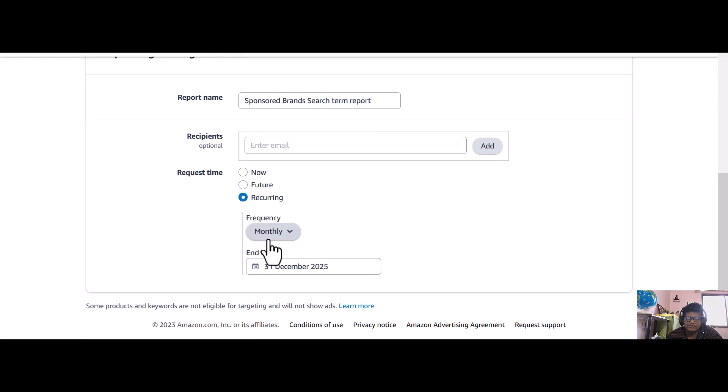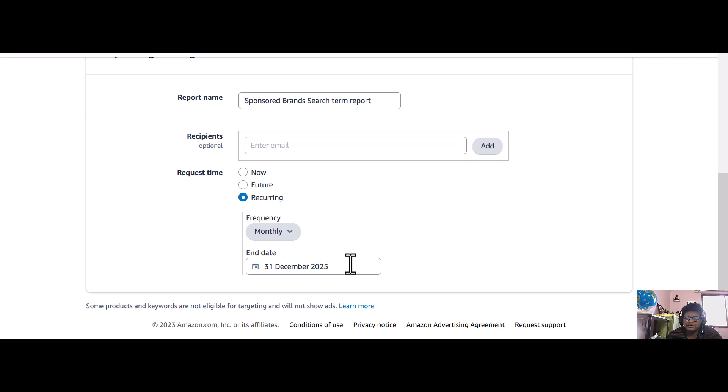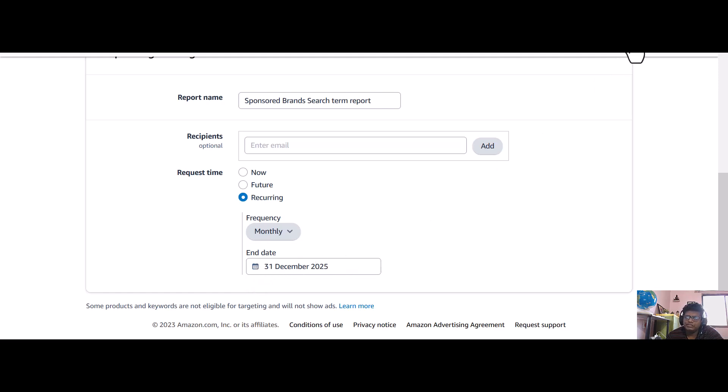After you do the recurring and monthly and select the end date, you can select any end date - it's not just like this one, you can go up to 2030, 2040, anything. Now just click on schedule report.